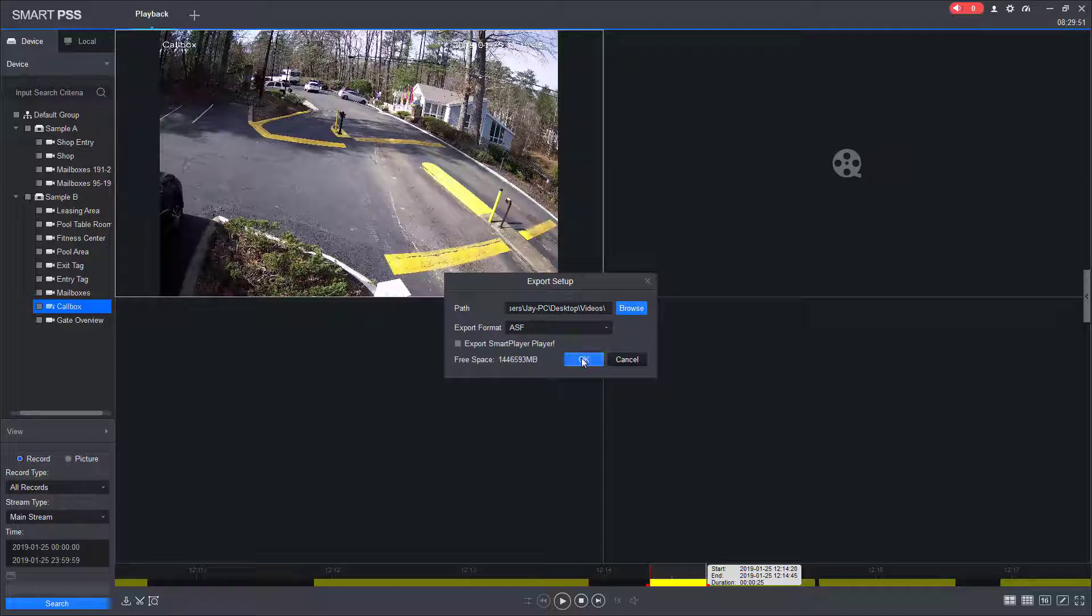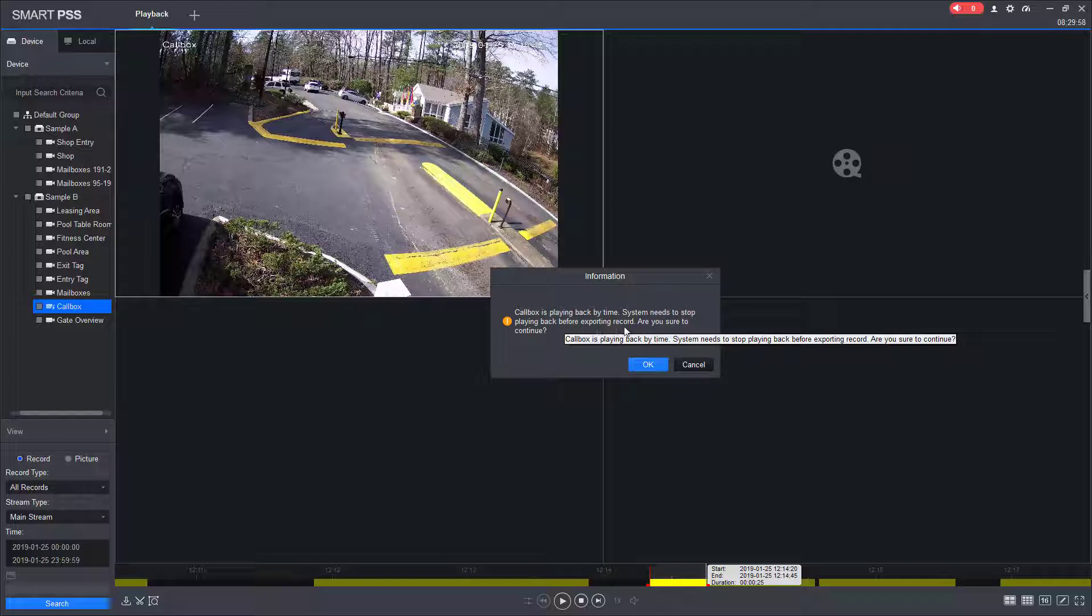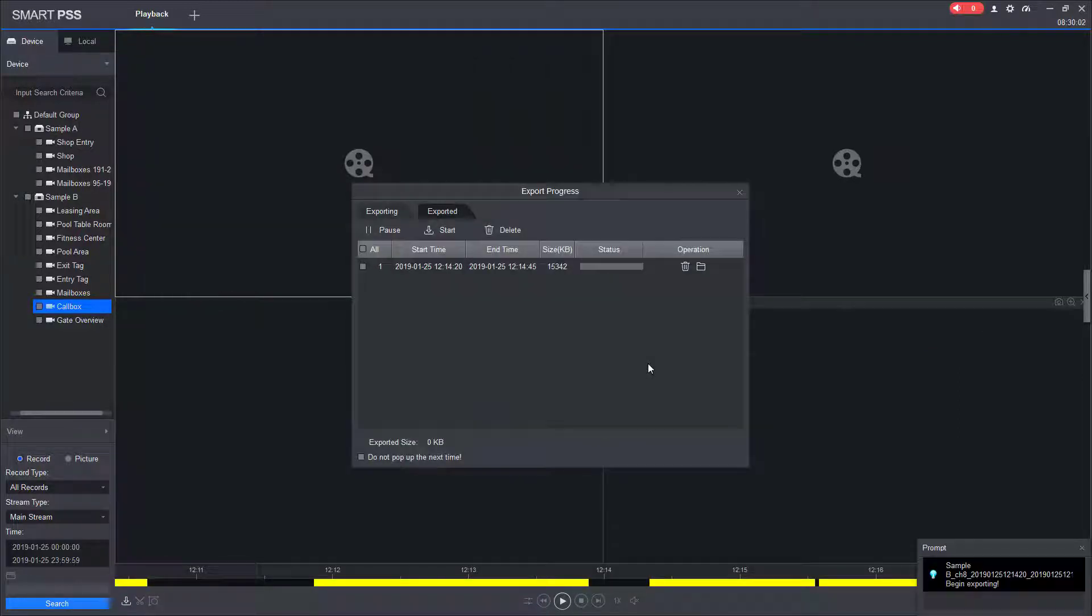So now I'm going to click OK. And it's going to tell me that the call box camera is playing back by time. System needs to stop playing back. That's fine. That's always going to happen. Just click OK.